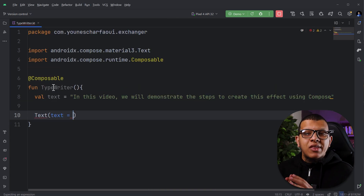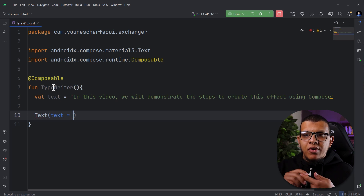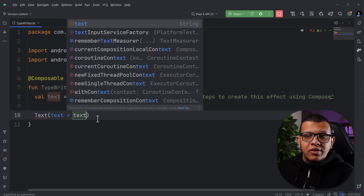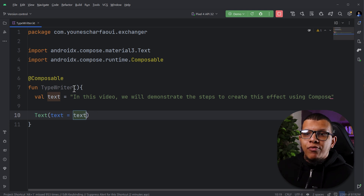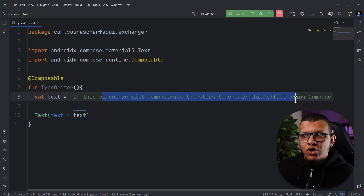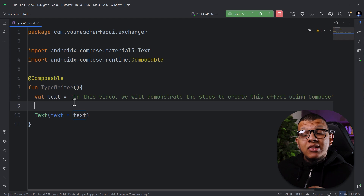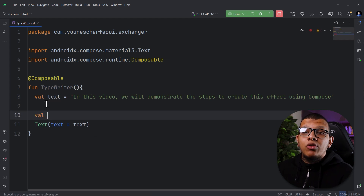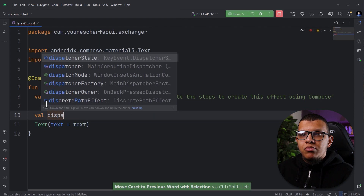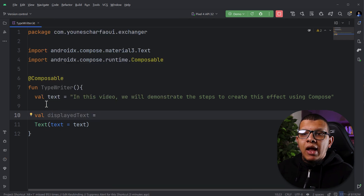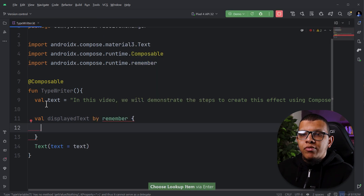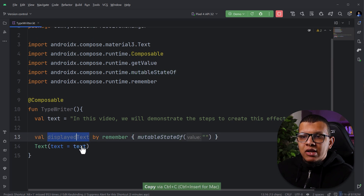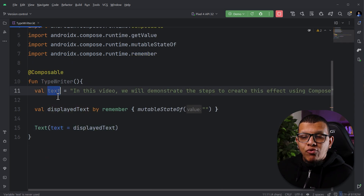Let's think about this: we can write one letter, then a second, then a third, until we reach the full text. So we're not going to pass the text directly — that would render it immediately. Instead, we'll build an intermediate state: first letter, second letter, until we have the full text. We'll create a mutable state called `displayText`, initialized to an empty string.